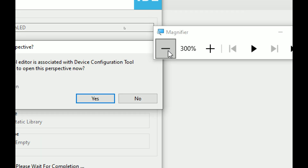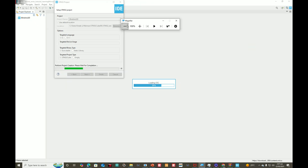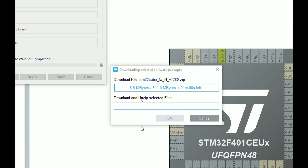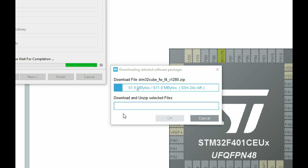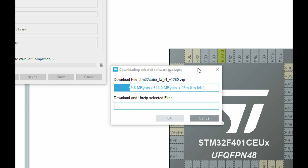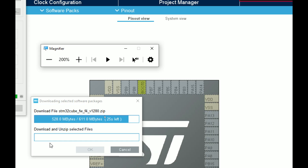Since we are running this for the first time, it may download some packages. For any microcontroller you select for the first time, CubeIDE will download its package; after that you don't need to download it again. One big problem with the software is that these packages sometimes don't download and you get an error, which you then have to resolve manually — especially for older boards like this one, where older versions may not be fully supported by newer software.